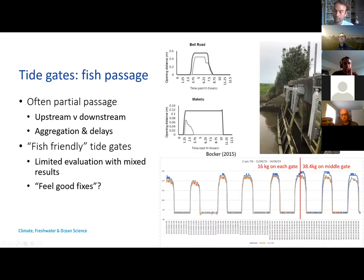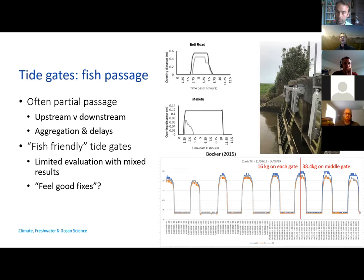One of the problems we've found having discussions with tide gate owners is that often you get a little bit of passage, so people go, 'we can see some fish upstream so we're obviously not causing a problem.' But there was certainly one study using a DIDSON underwater acoustic camera, and you can see the massive aggregations of fish downstream of the gates — so it's pretty clear that they are blocking the movements of fish.